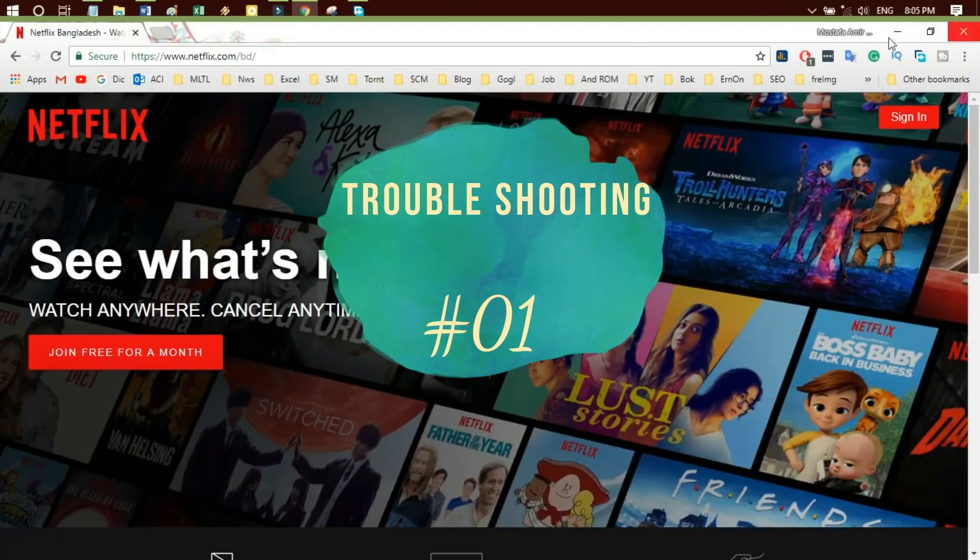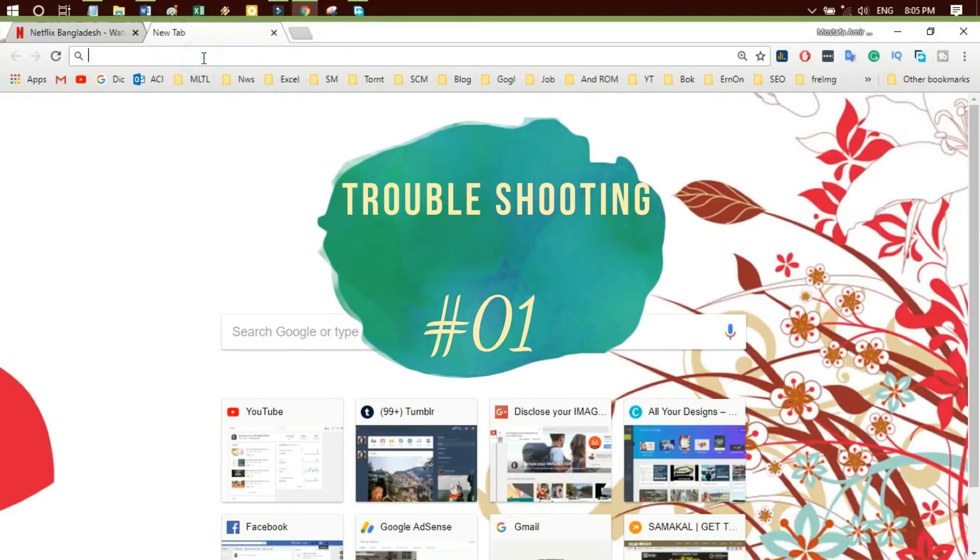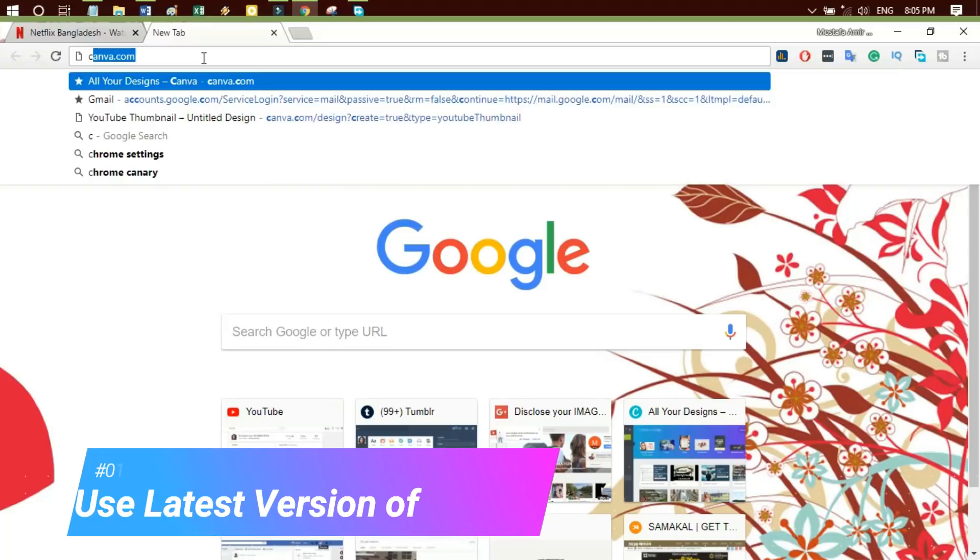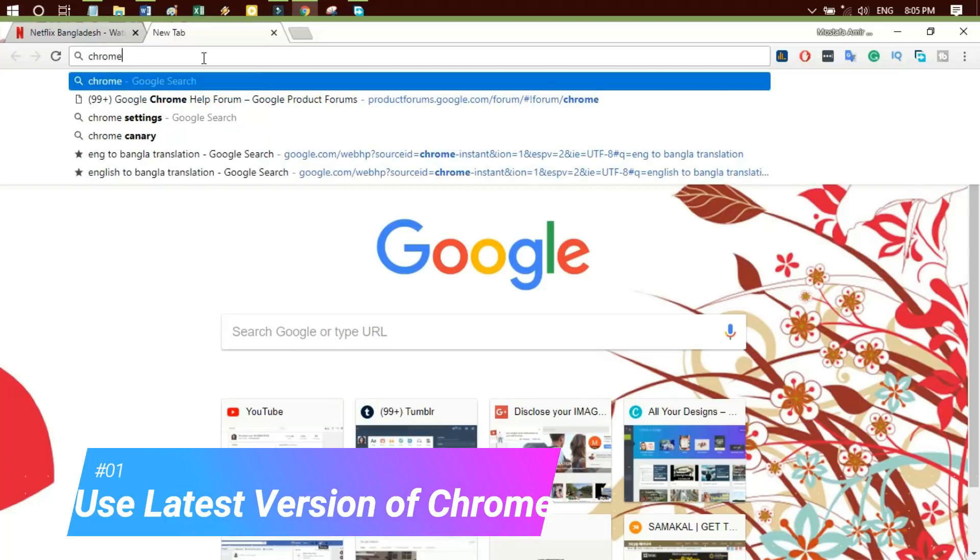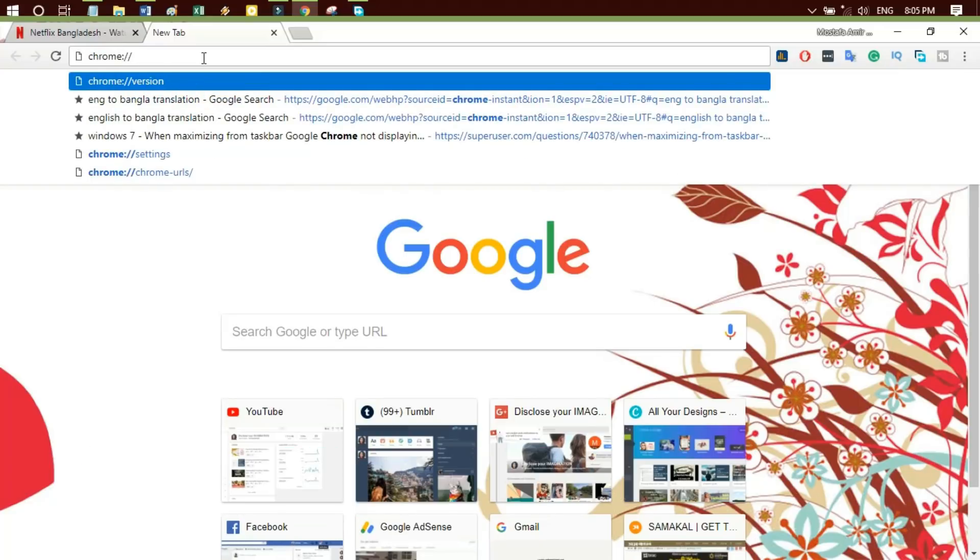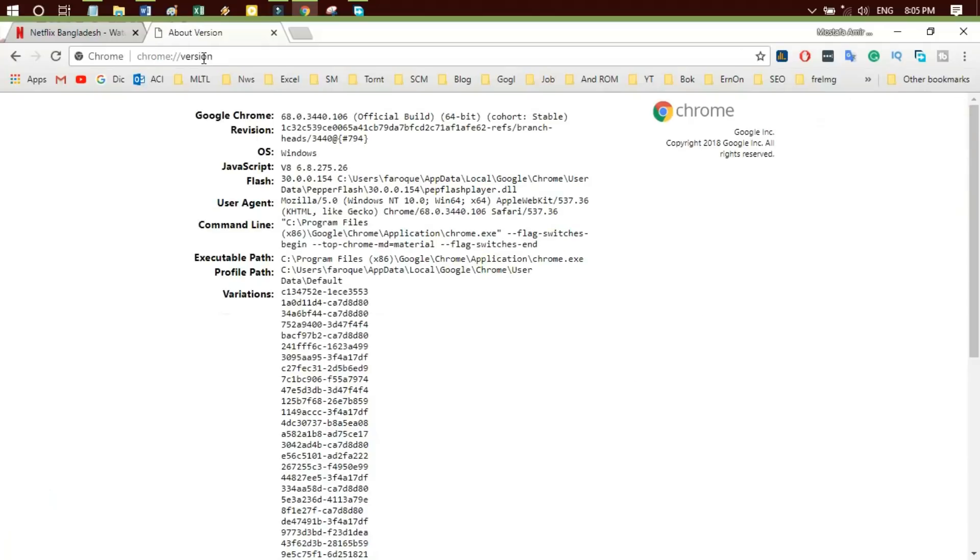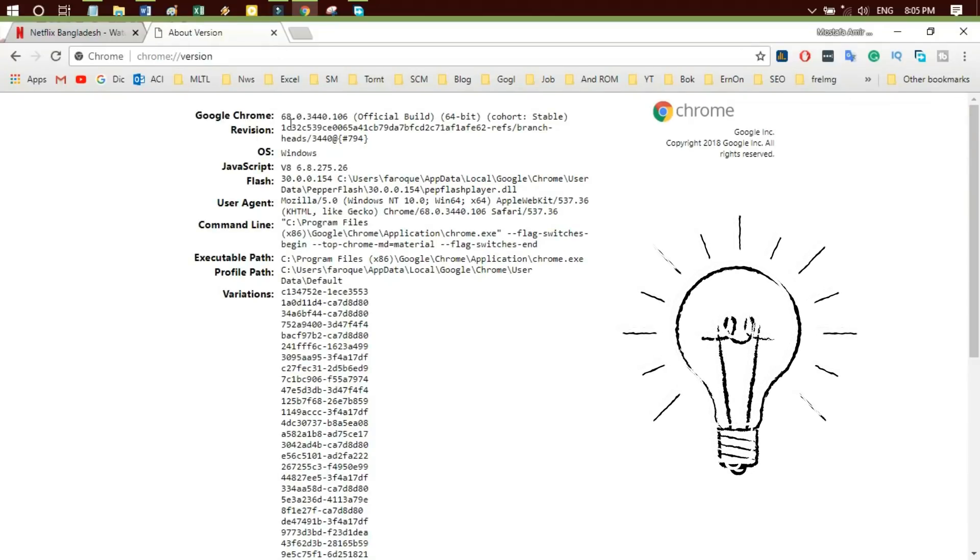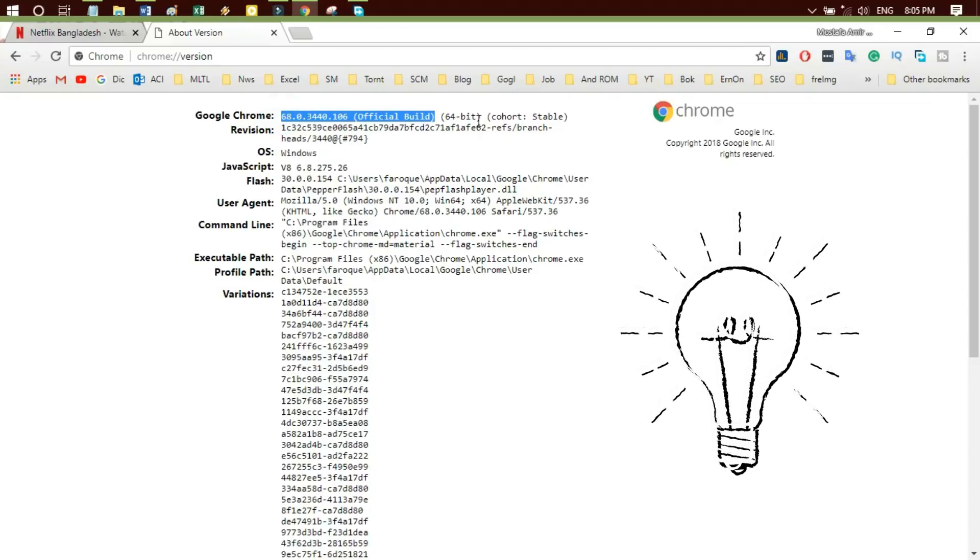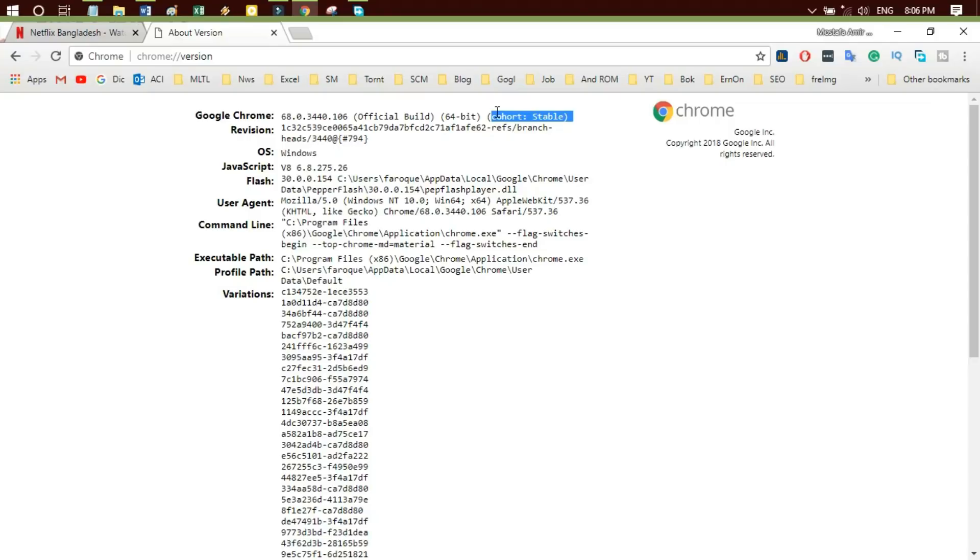Troubleshooting 1: First, please ensure you are using the latest version of Chrome. Type Chrome version into your address bar. It will show you what version you are running. This is my Chrome version, official build. This is the stable version. I would recommend that you install Chrome stable version which has gotten the full testing and is the updated version. Now try Netflix again.